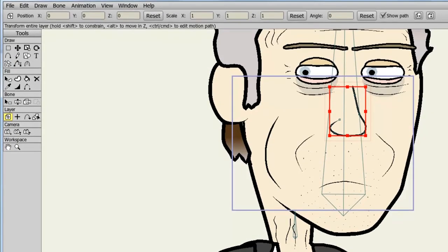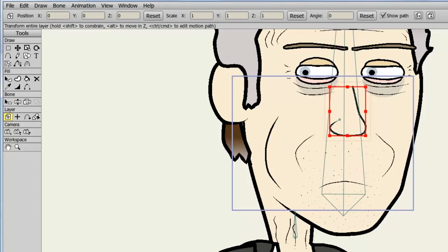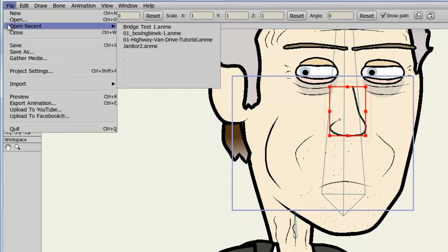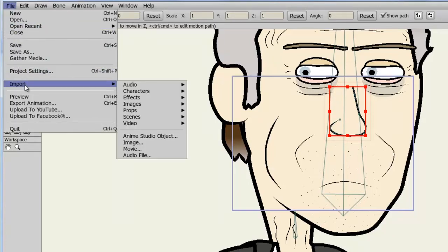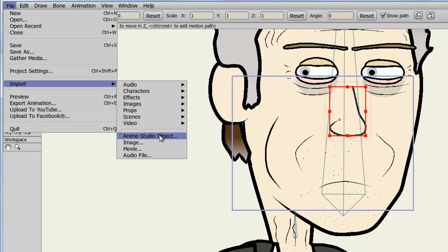Now in order for this to work, we need a switch layer that contains different shapes for the different sounds that our mouth will be making. You can do this manually, of course. Or, to save time, we can import one of the mouths that Papagayo already has premade. So if I go to File, Import, Anime Studio Object,